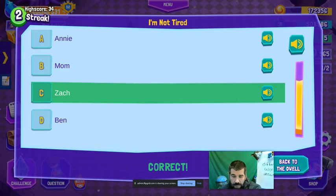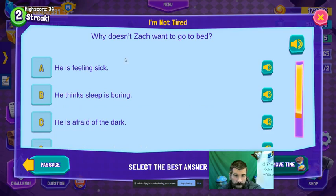I really want the reward here. He thinks sleep is boring.